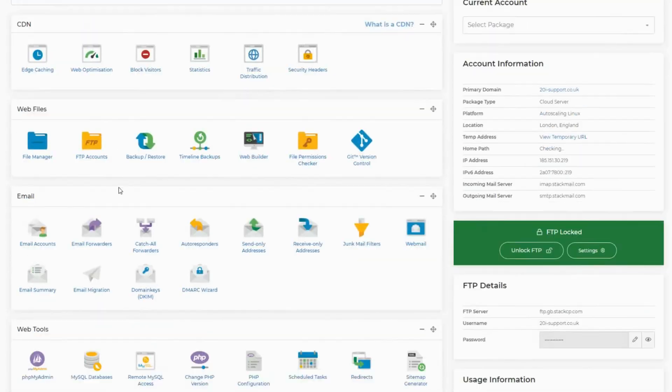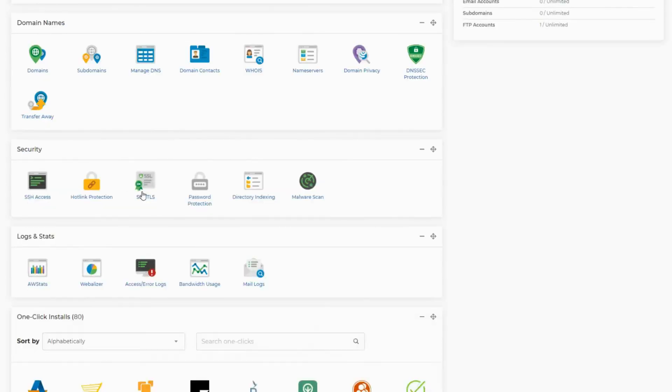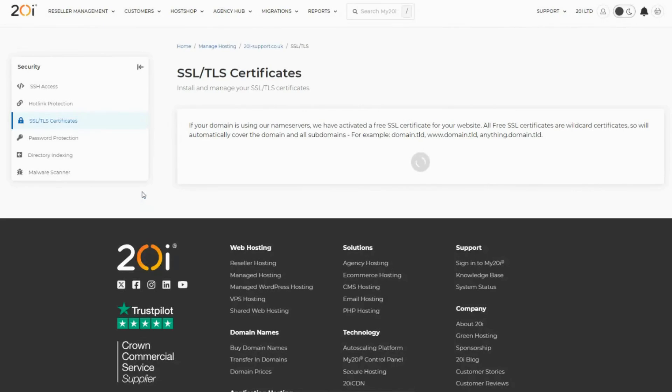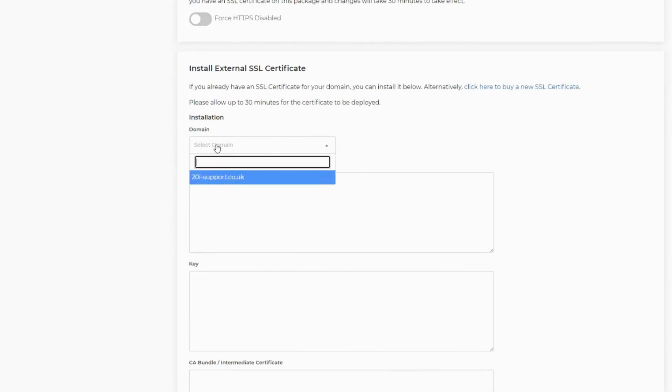After you've done this, select the SSL/TLS icon under the security section. Next, ensure the correct domain has been selected from the drop-down menu.